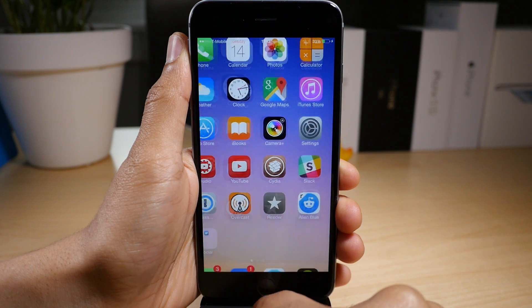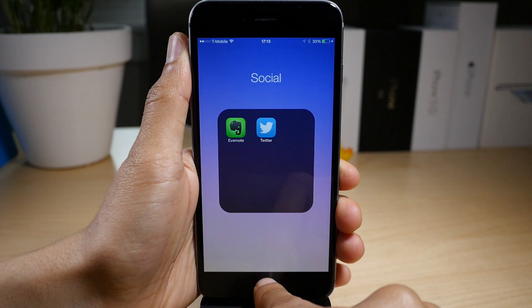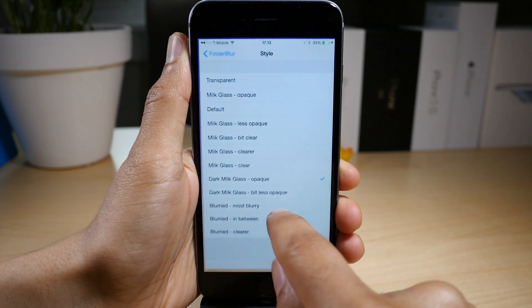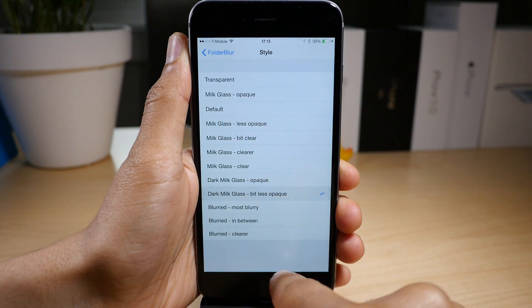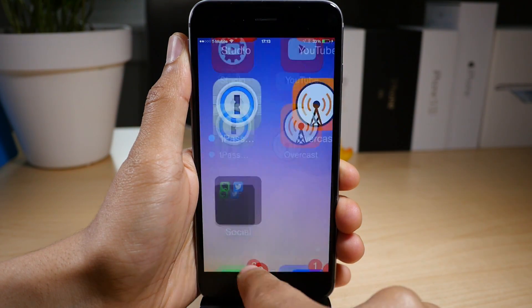Dark milk glass — I guess that's chocolate milk, I don't know. Opaque. Dark milk glass bit less opaque, I think.